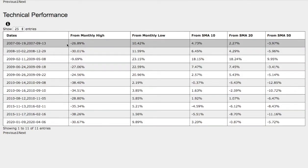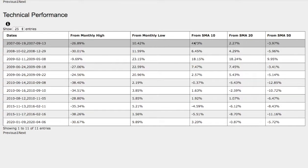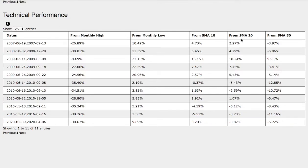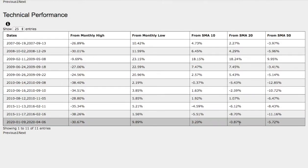Now the trend that we just examined, it was down 27% from monthly high back then, up 10% from monthly low, up 5% from 10 simple moving average, up 2% from 20 simple moving average, and down 4% from 50 simple moving average. The only difference here between these two trends is the 20 simple moving average, this is up 2%, while the current trend is down 1%, so do take that into consideration.